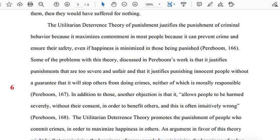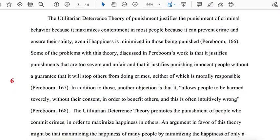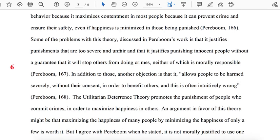If the author had tried to discuss all three theories of punishment in a single paragraph, that paragraph would have had more than one main idea. By separating her discussion of each theory into its own paragraph, the author ensures that each paragraph has only one main idea, and that the ideas it contains are explained in enough depth and detail.